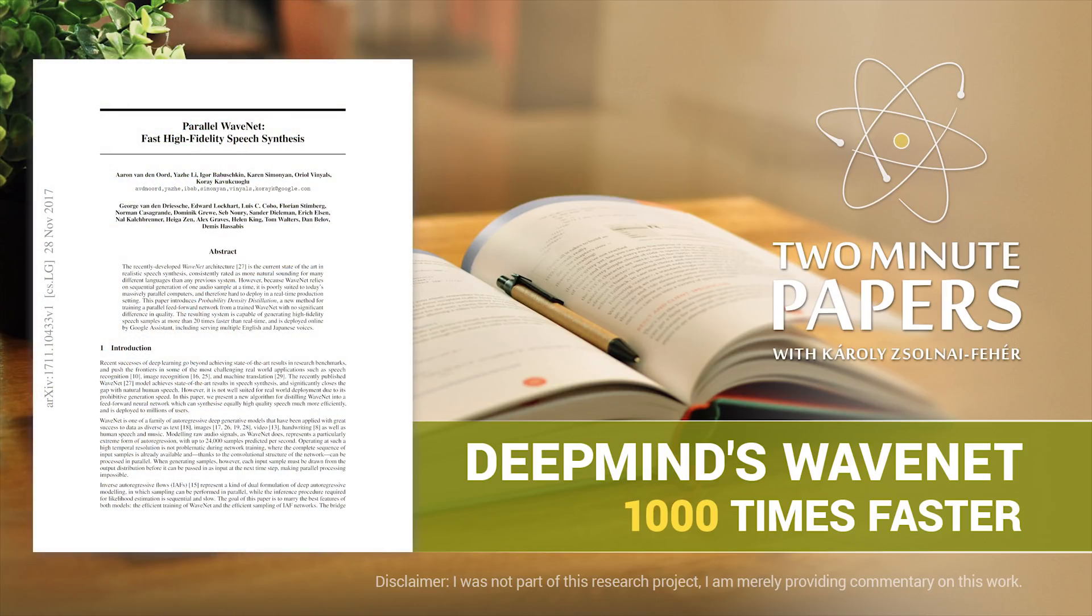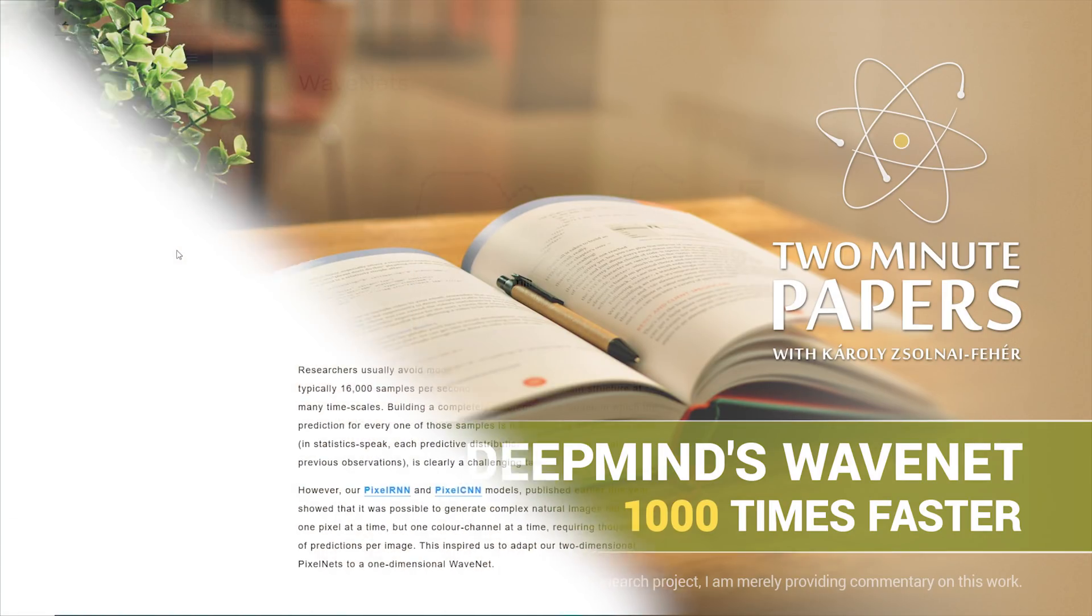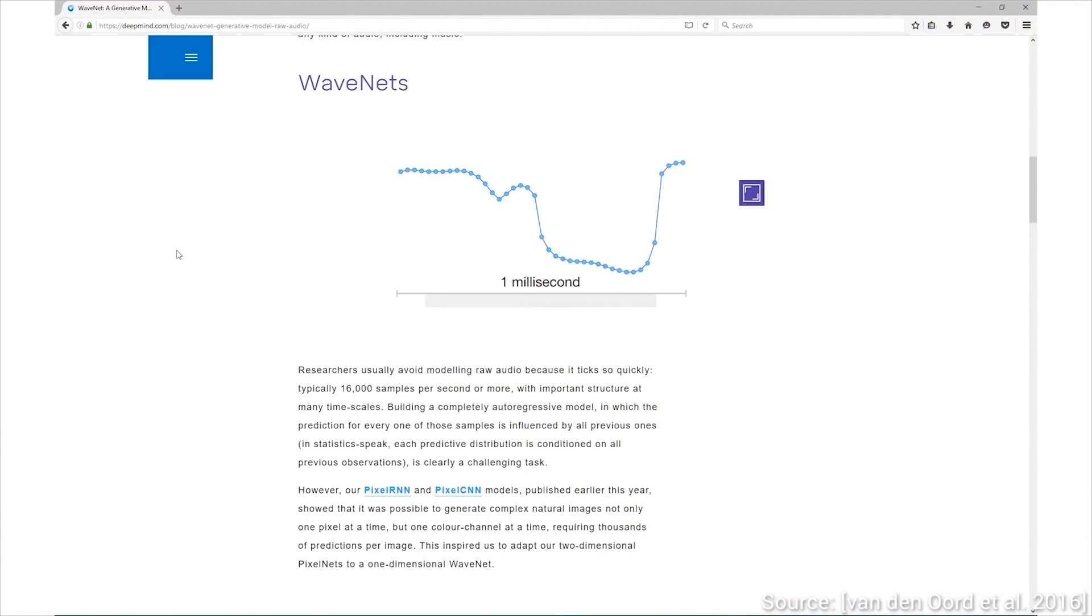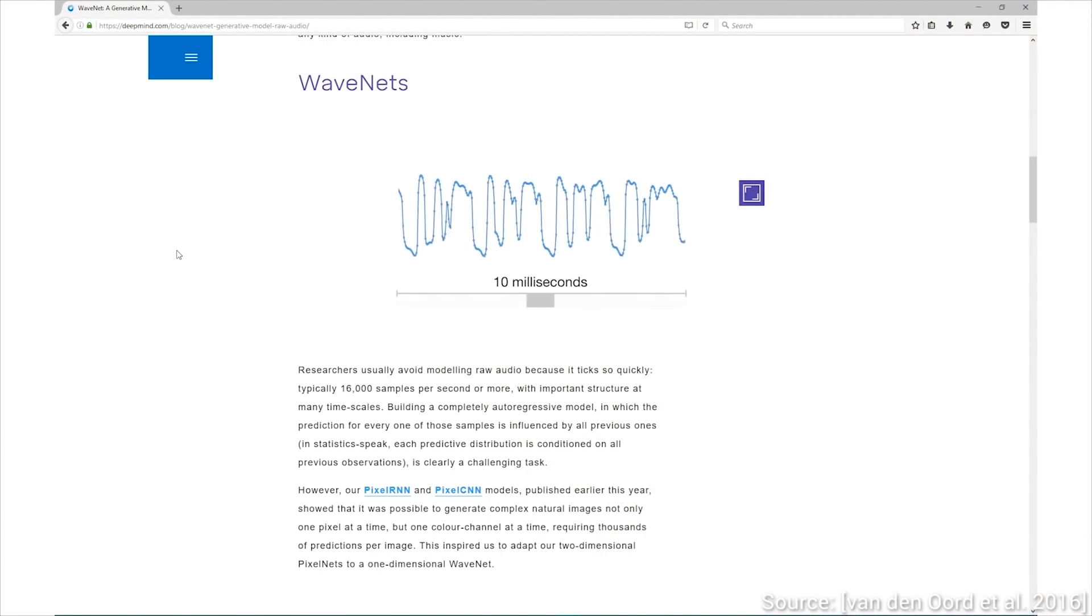Dear Fellow Scholars, this is Two Minute Papers with Károly Zsolnai-Fehér. Due to popular demand, here is the new DeepMind paper on WaveNet.